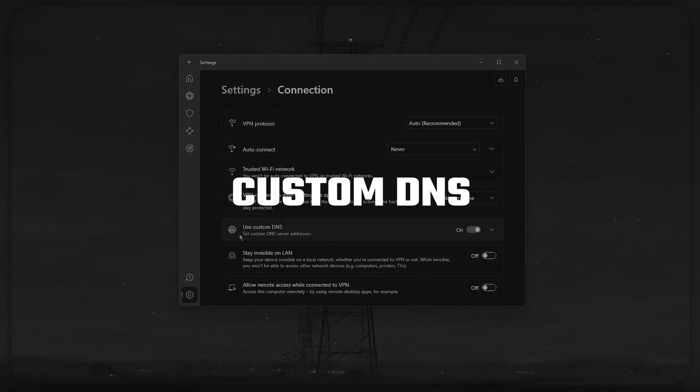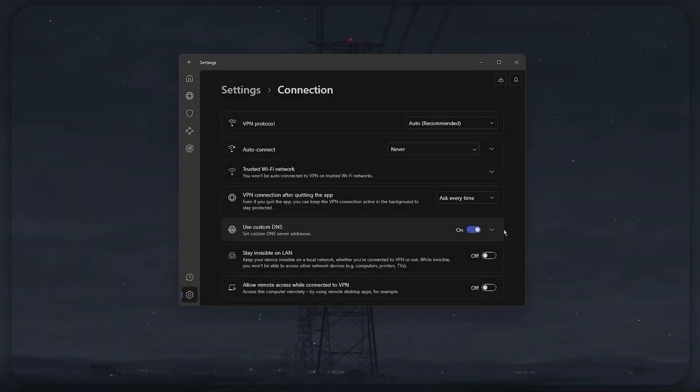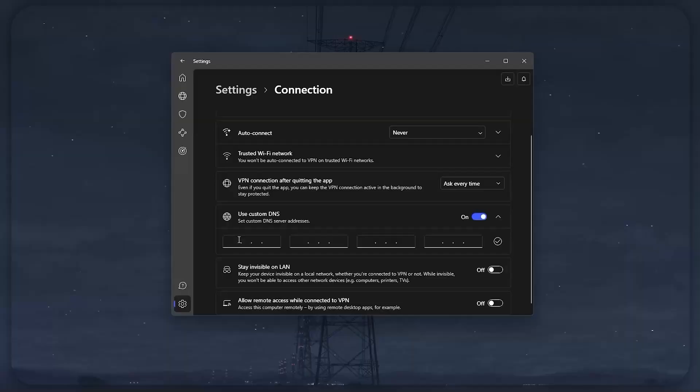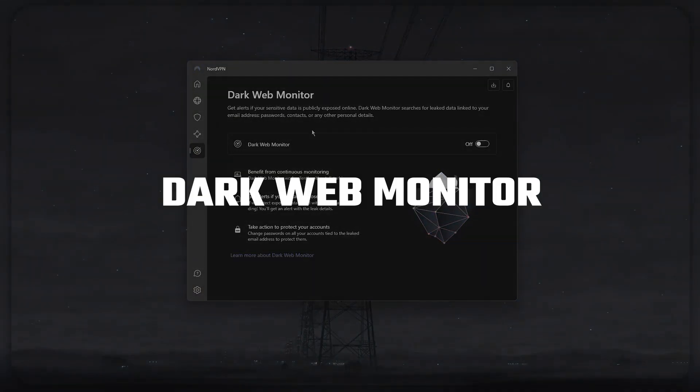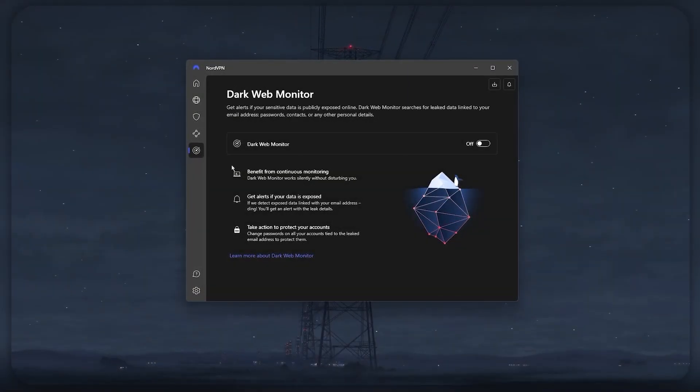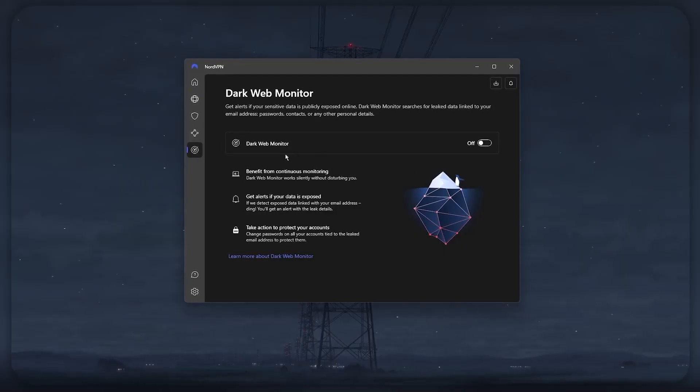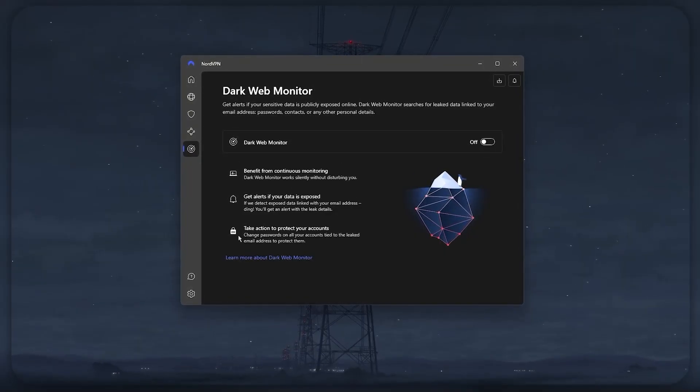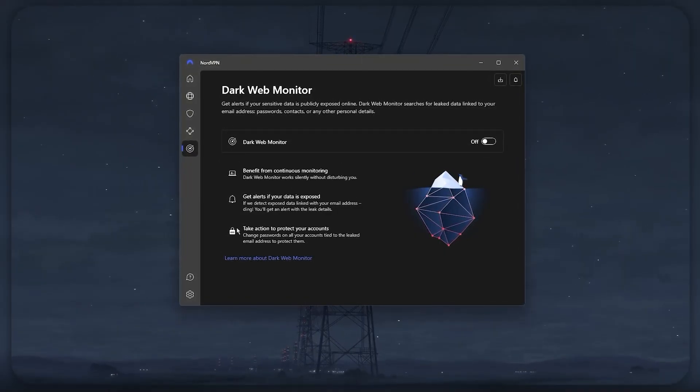You also get to customize your DNS to improve your speed and add a layer of security to your activities, as well as a dark web monitor that will keep an eye on the dark web for any data leaks and alert you if any of your personal information, such as your email or passwords, have been leaked.